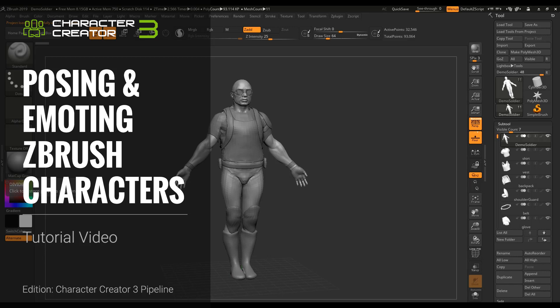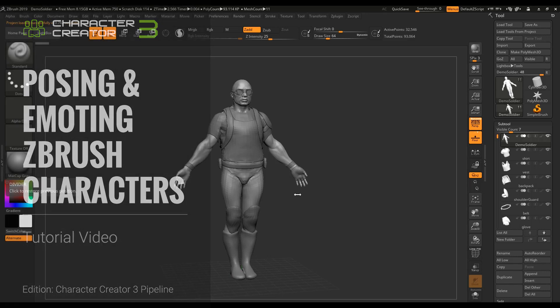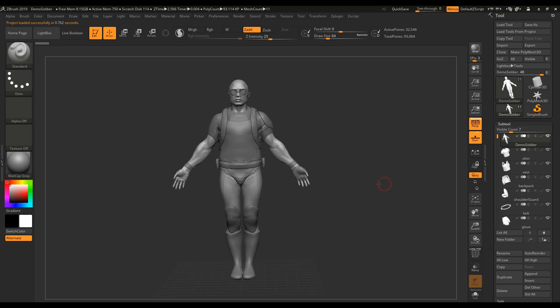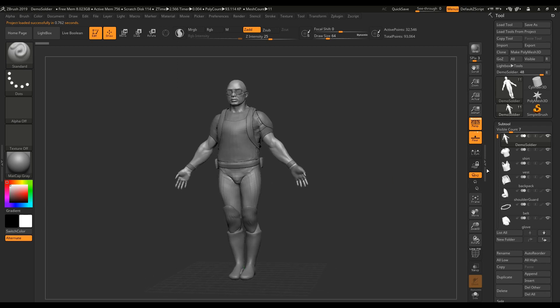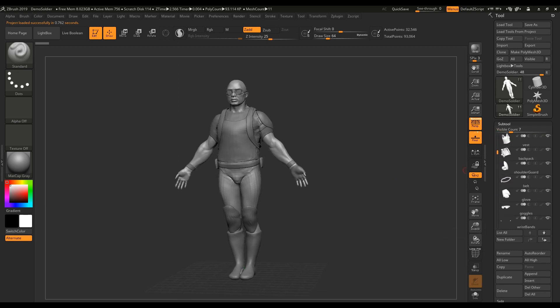Greetings! Chuck here with another official Reillusion video. In this video, I'll demonstrate how CC can become a powerful posing expression tool for ZBrush character artists.